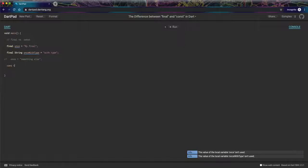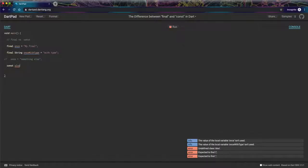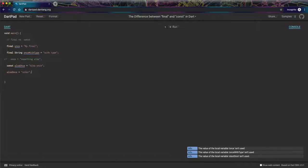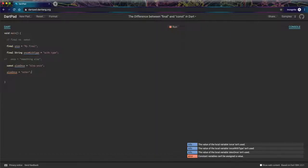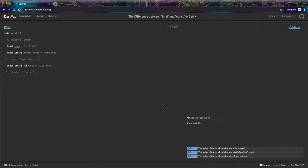Now const is pretty similar. Let's just say we have a const variable called also once. It pretty much works the same. If I try to reassign it, there will be that error. Constant variables can't be assigned a value. And same here, that's okay too. We can be explicit about our typing.